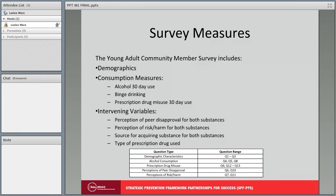The items on the Young Adult Community Member Survey include brief demographics such as county of residency, age, and gender of the respondent. Consumption measures are included for both alcohol and prescription drugs — specifically 30-day use and binge drinking questions for alcohol, as well as 30-day use for prescription drugs. The remaining items are intervening variables, including the respondent's perception of peer disapproval of both substances, perception of risk or harm for both substances, the source for obtaining the substances, and a question about which type of prescription drug has been misused.